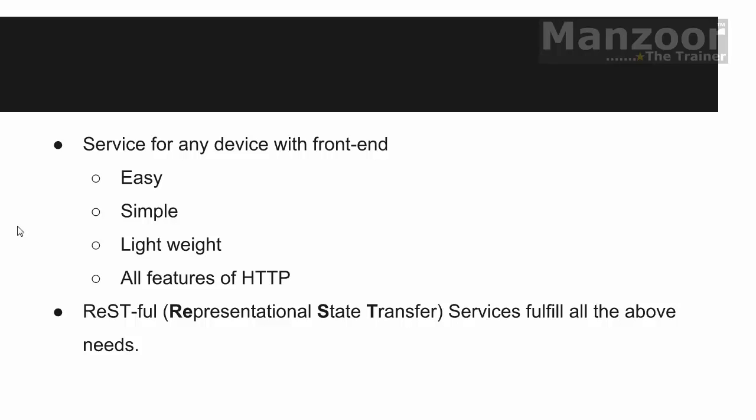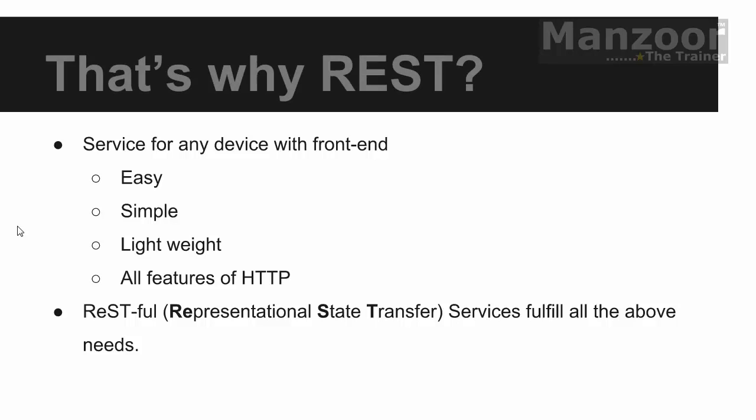So all these above features are fulfilled by your REST. So that's why we need REST.